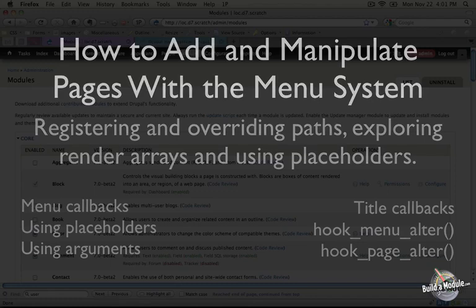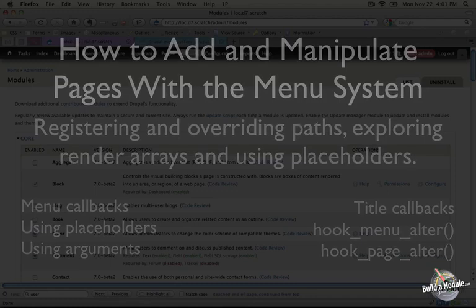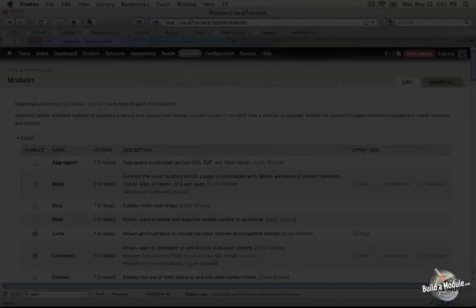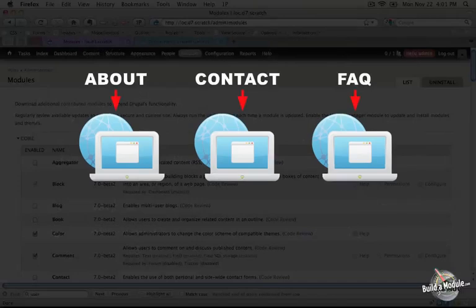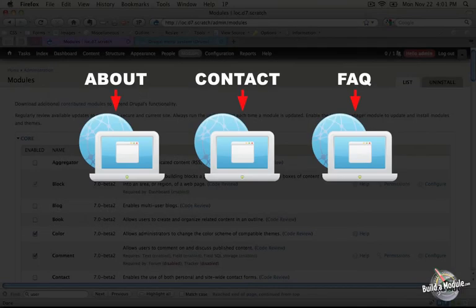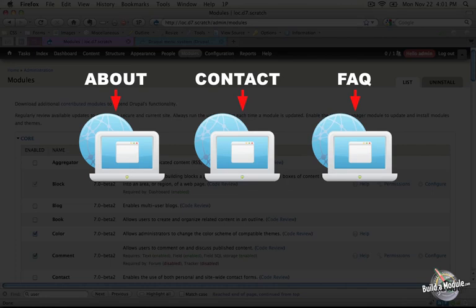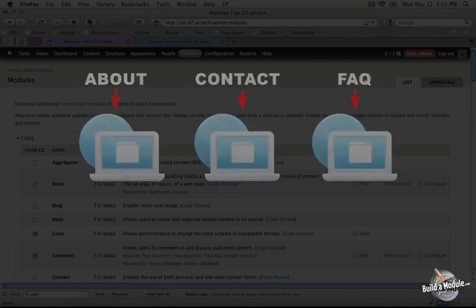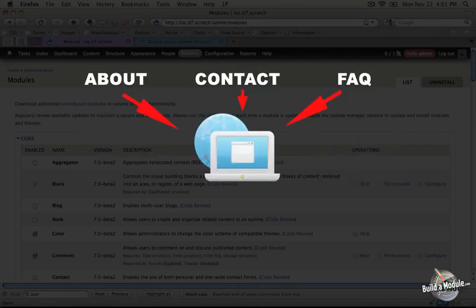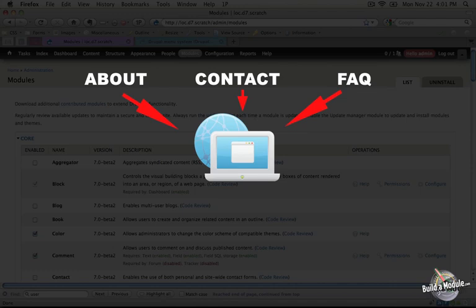In a typical HTML-based website, every page has its own file. So if you go to the About Us page, for example, that would be its own file. Same with the Contact Us page. In Drupal, however, every page runs through a single file, and that file is the index.php file.